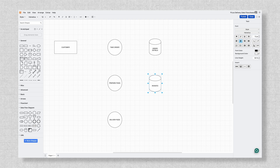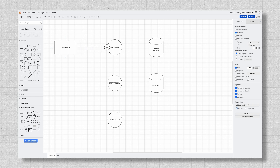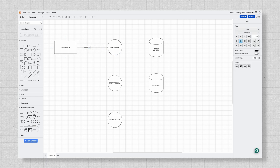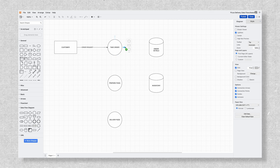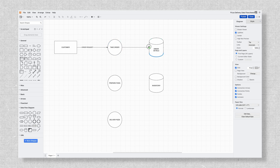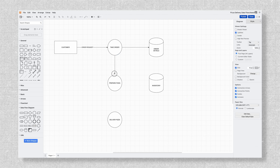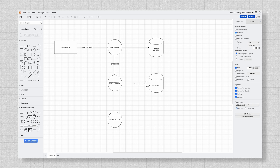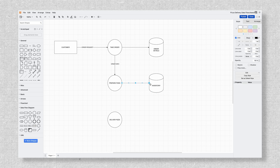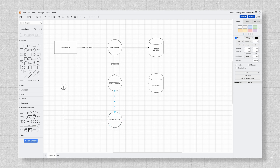Now I'll use arrows to show how data moves between the elements. I'll draw an arrow from customer to take order labeled order requests, and connect take order to order details to store the customer details. Then I'll draw an arrow from take order to prepare pizza labeled order info, connect prepare pizza to inventory after the pizza is made, and finally connect prepare pizza to deliver pizza, and deliver pizza back to customer.